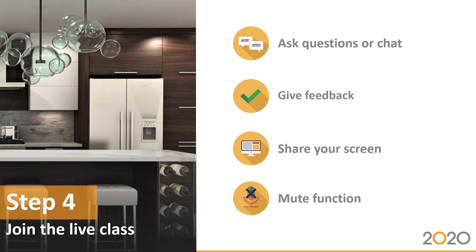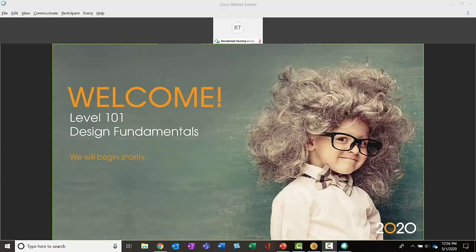And now for the last step, let's look at a live class. You're going to be able to ask questions or send in chat questions. You can give immediate feedback. You can share your screen. And of course, you can use your mute function if the phone happens to ring or your dog decides to bark at the mailman.